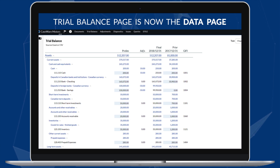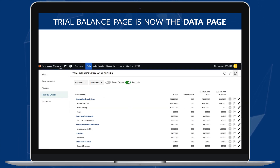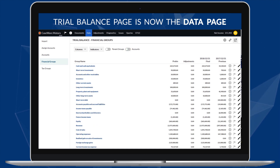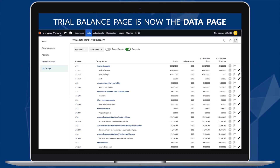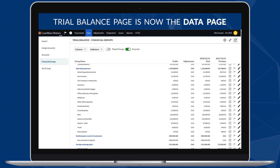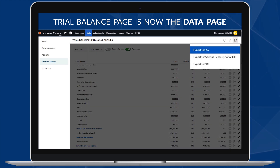A cleaner interface delivers a better experience. The trial balance page is now the data page. With the navigation pane featuring multiple views, you can quickly find sought-after information, view transactional data, export the trial balance, and more!